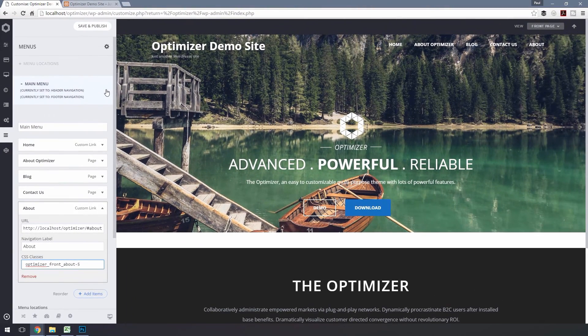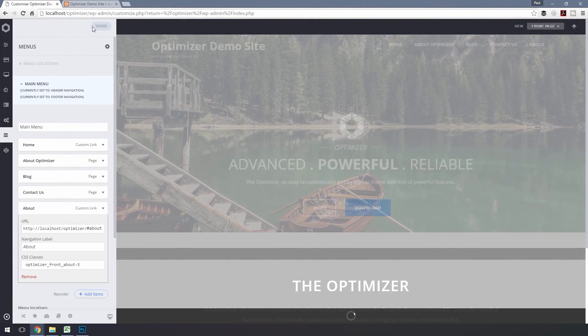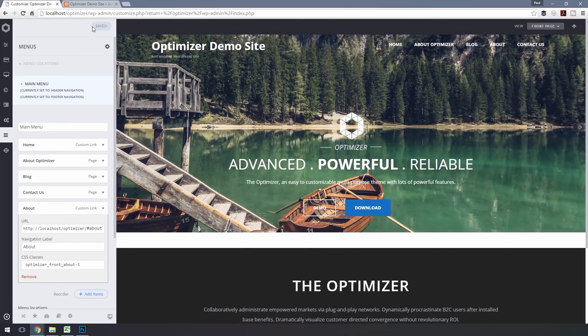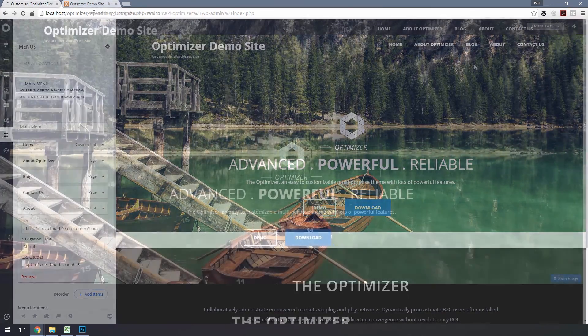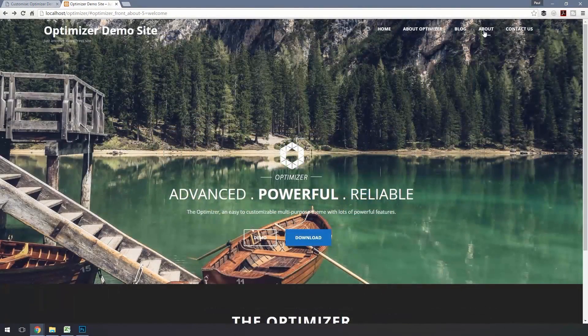Finally, hit Save and Publish to save your menu. Now let's test our new link out.